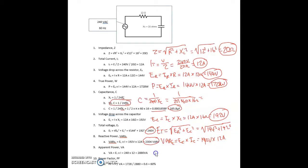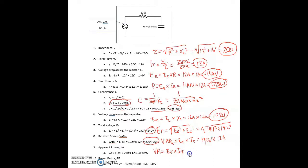For the apparent power, we're using basically the same formula, but instead of the voltage across one individual component, we're using the total voltage times the total current. It's a series circuit, so the current is the same throughout. So 240 volts times 12 amps equals 2,880 volt-amps.